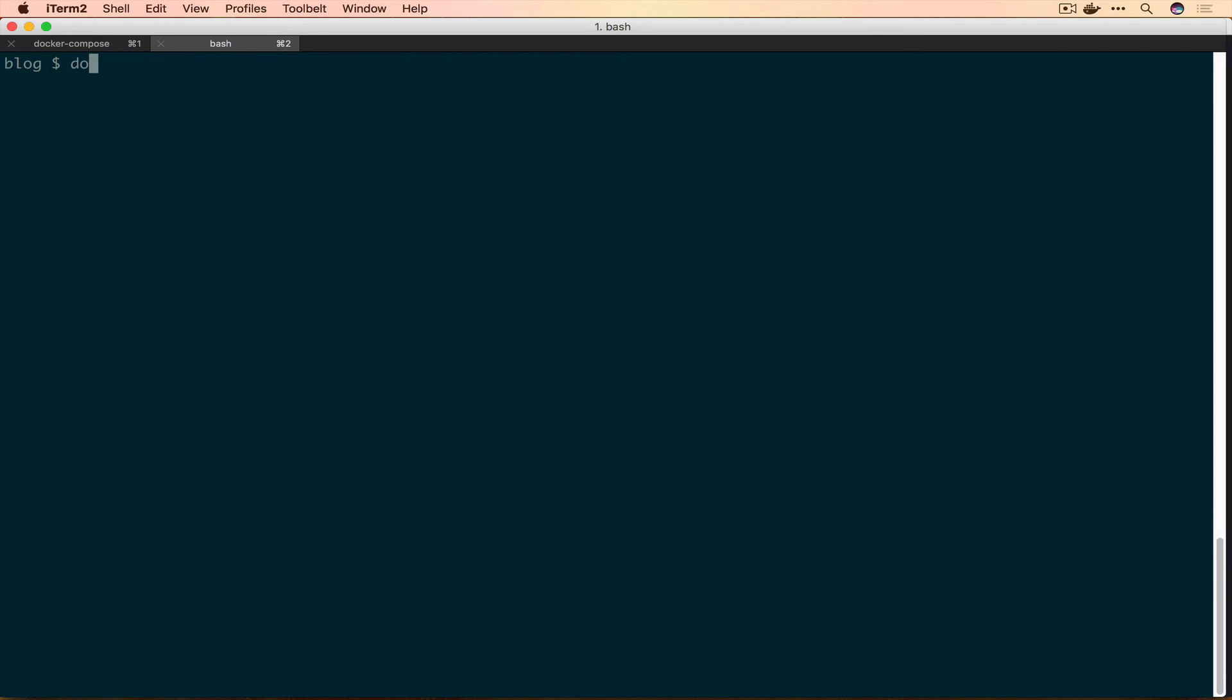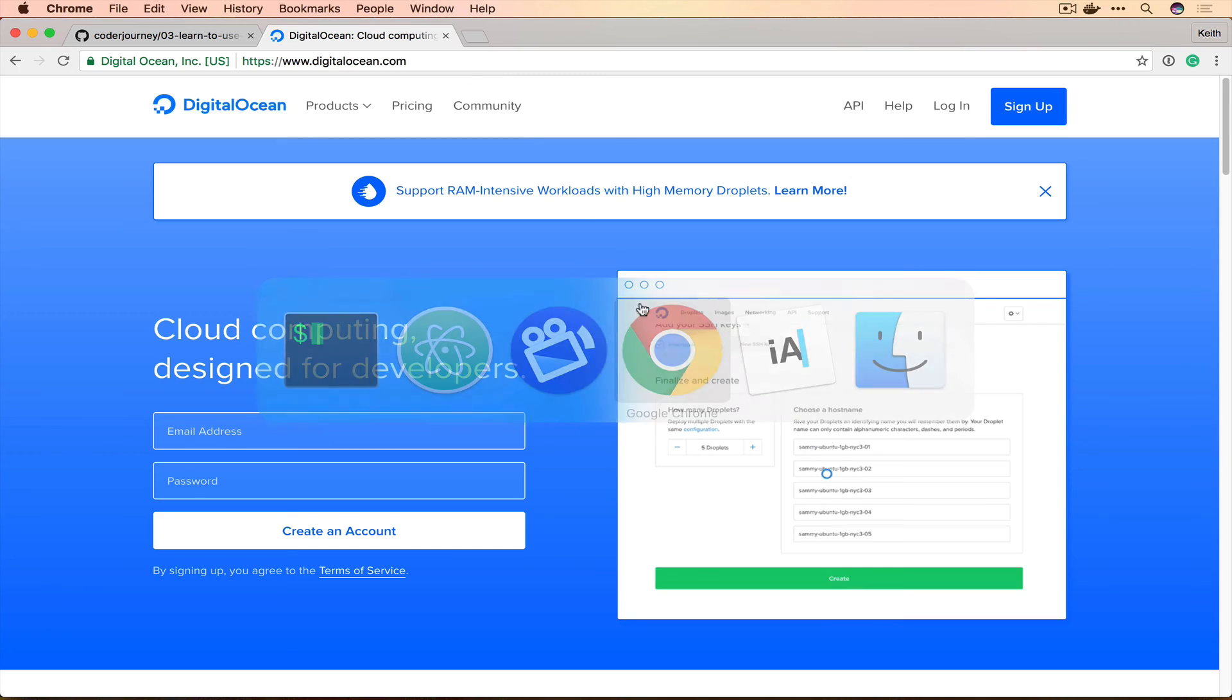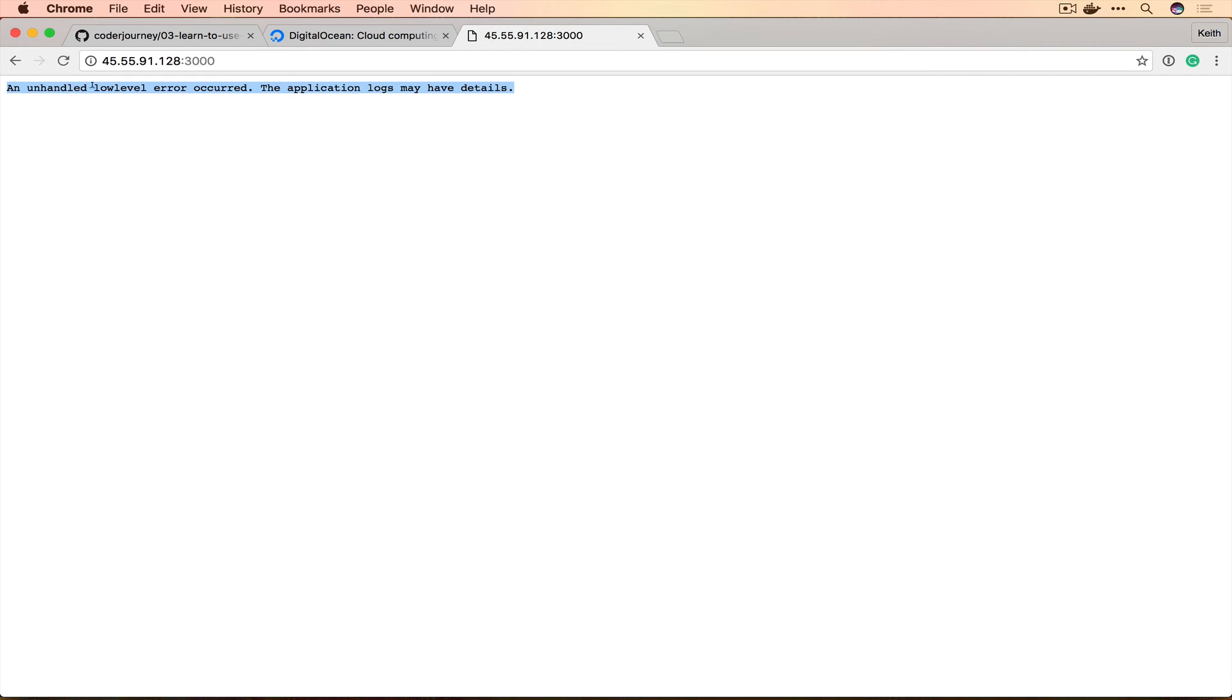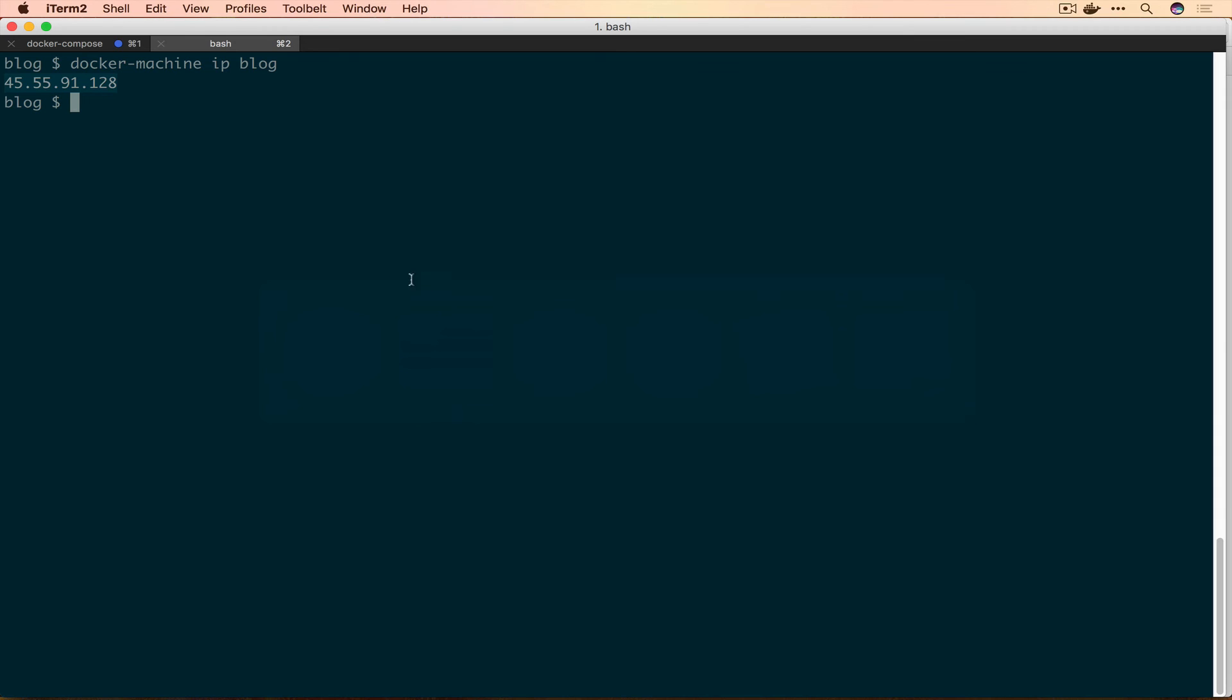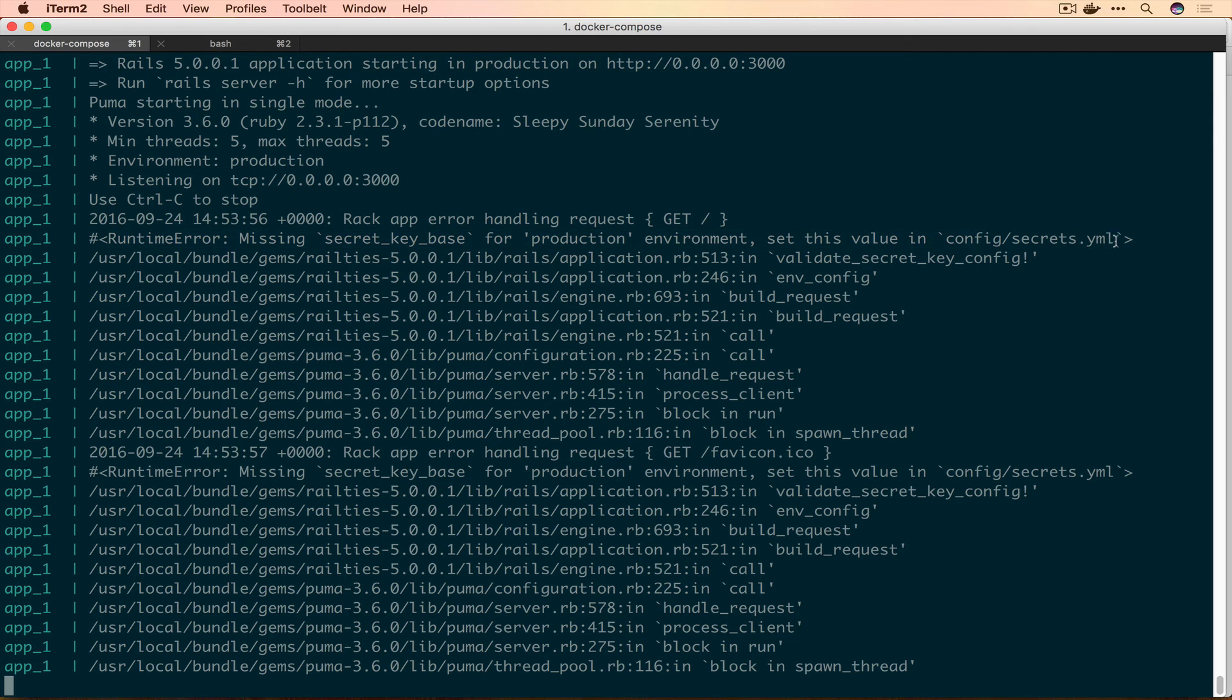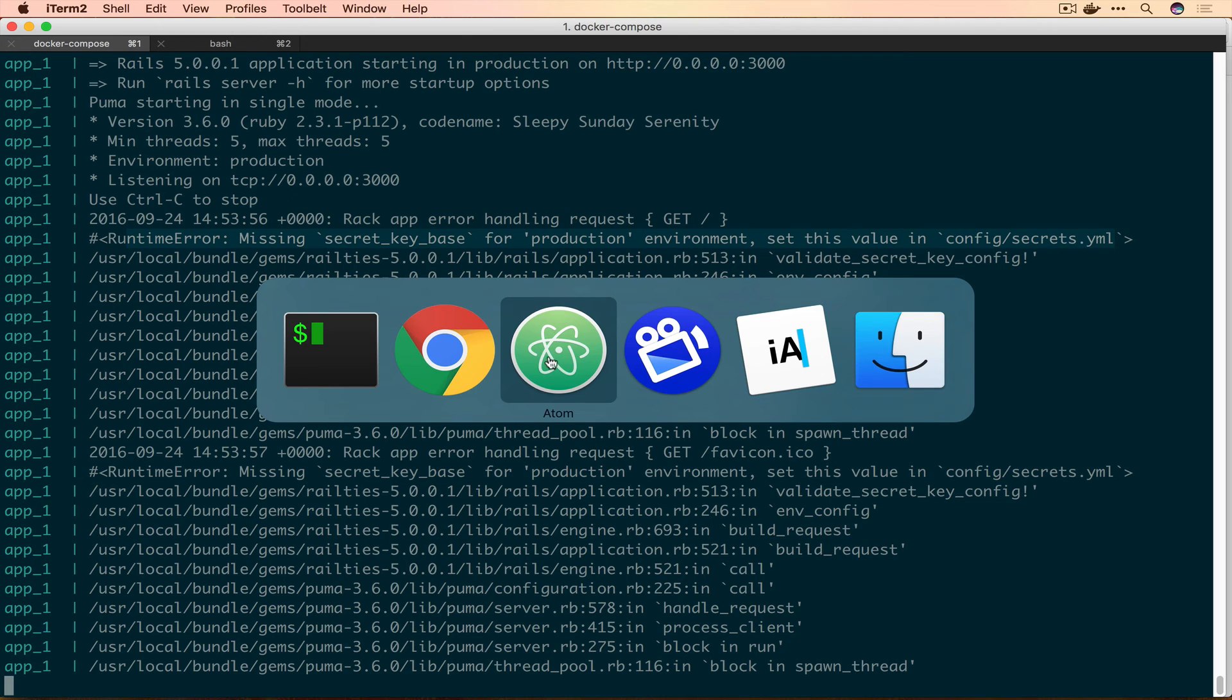We'll copy that and go back to our browser. An unhandled low-level error has occurred. The application logs might have details. This is pretty helpful. Not something we should be showing customers when this goes to production, but it's going to help us right now. Bouncing back over to our logs, we have a runtime error: missing secret_key_base for production environment. Set this value in config/secrets.yml. This is incredibly specific and super helpful. Let's do exactly what it says.